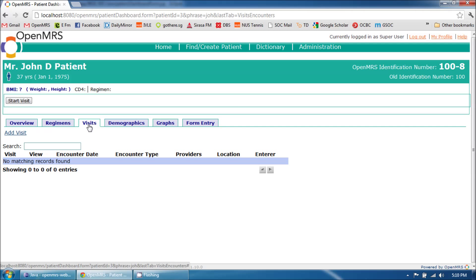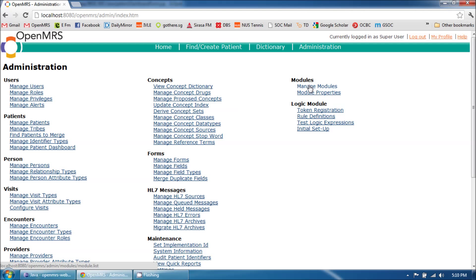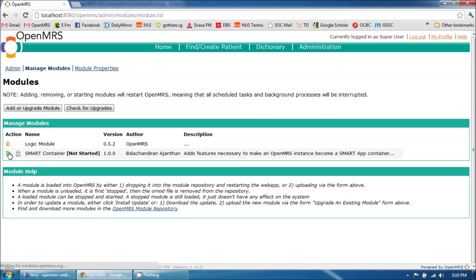This project also provides dynamic content loading support for tabs that are inserted to the patient dashboard via modules. Let me demonstrate this feature by starting the Smart Container module, which adds a tab to the patient dashboard.